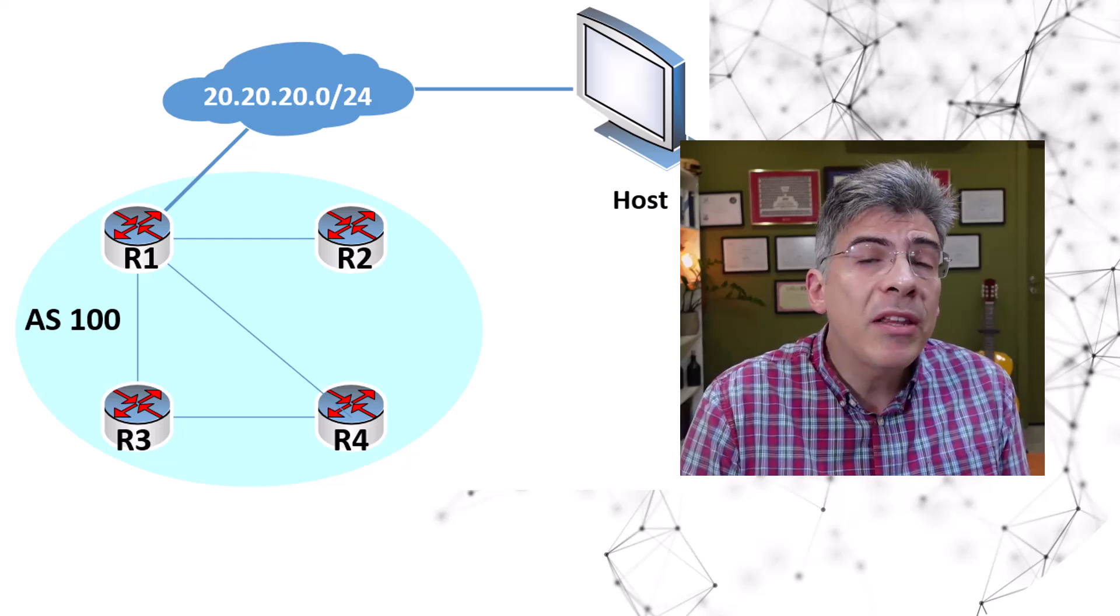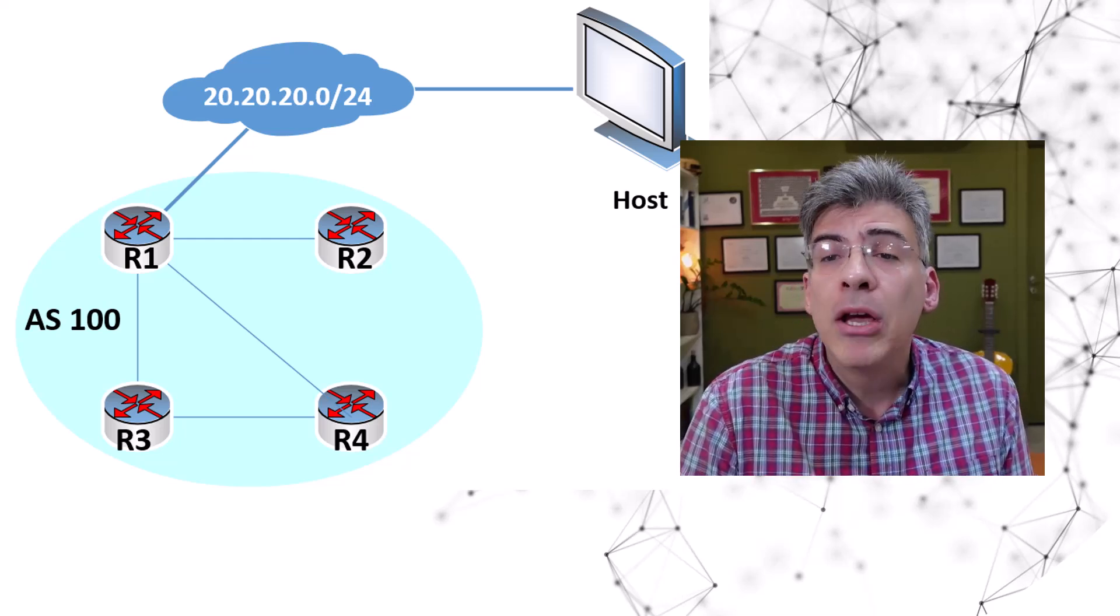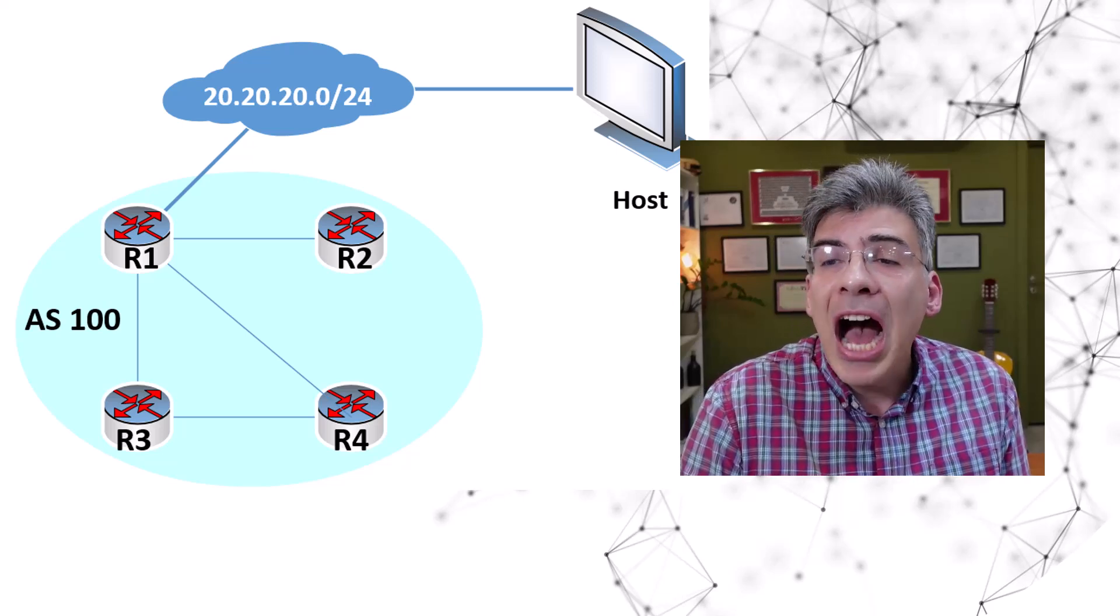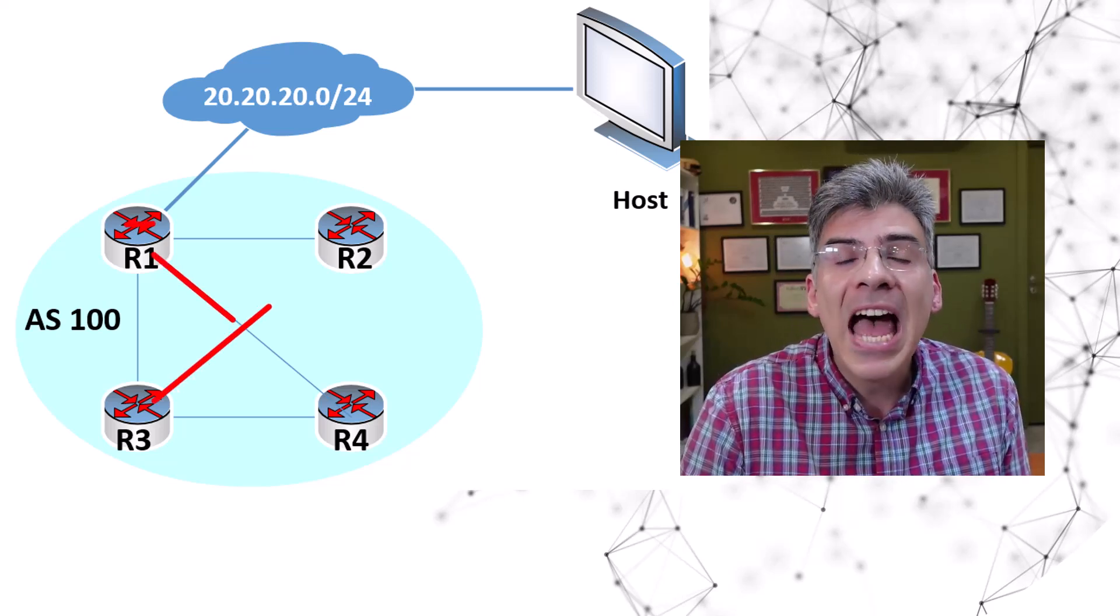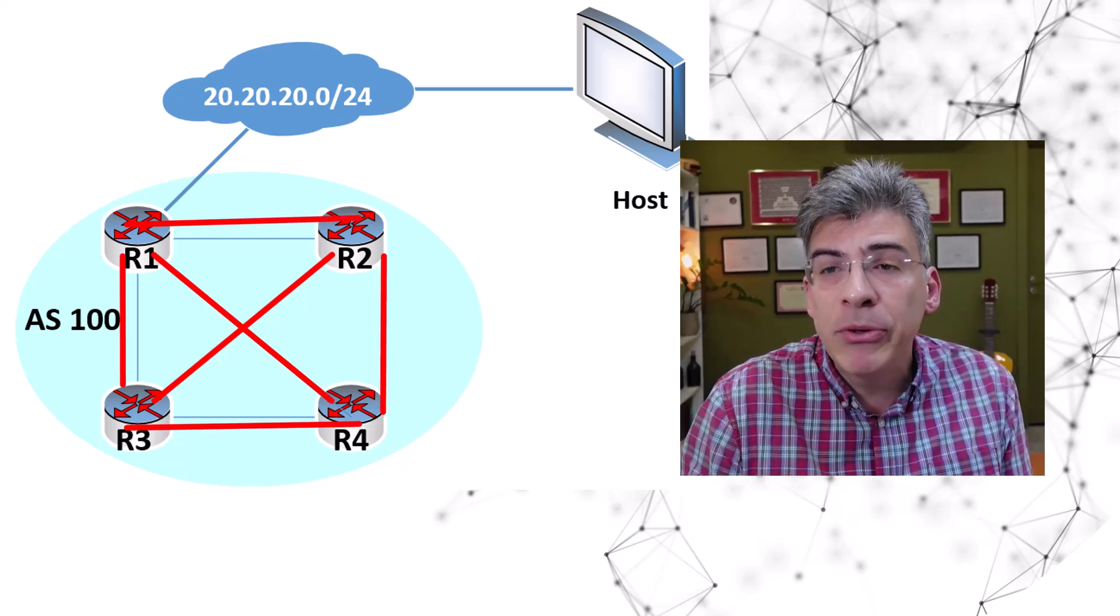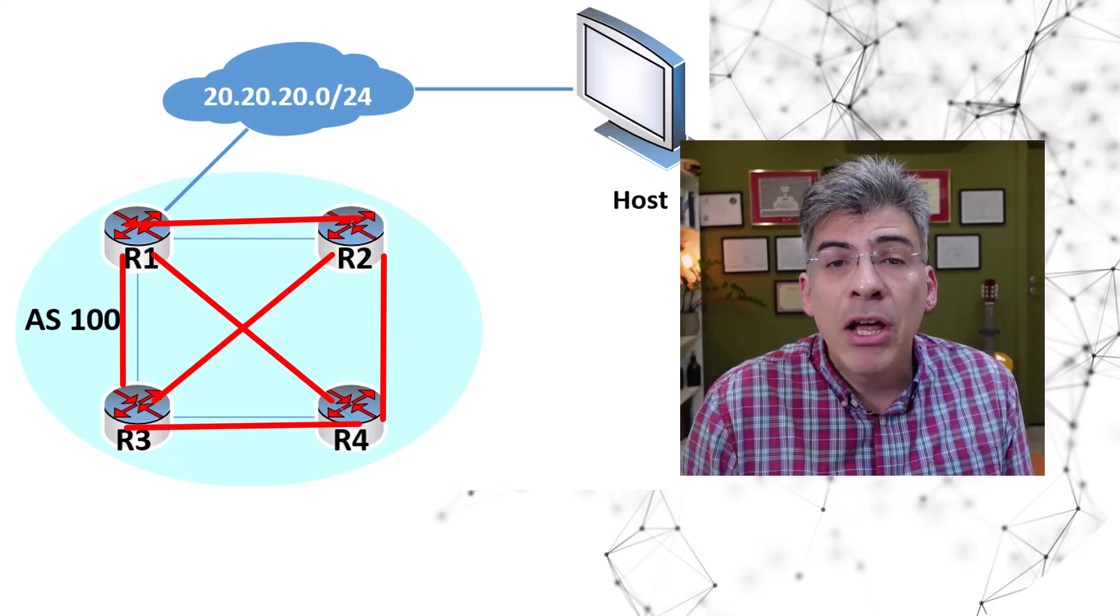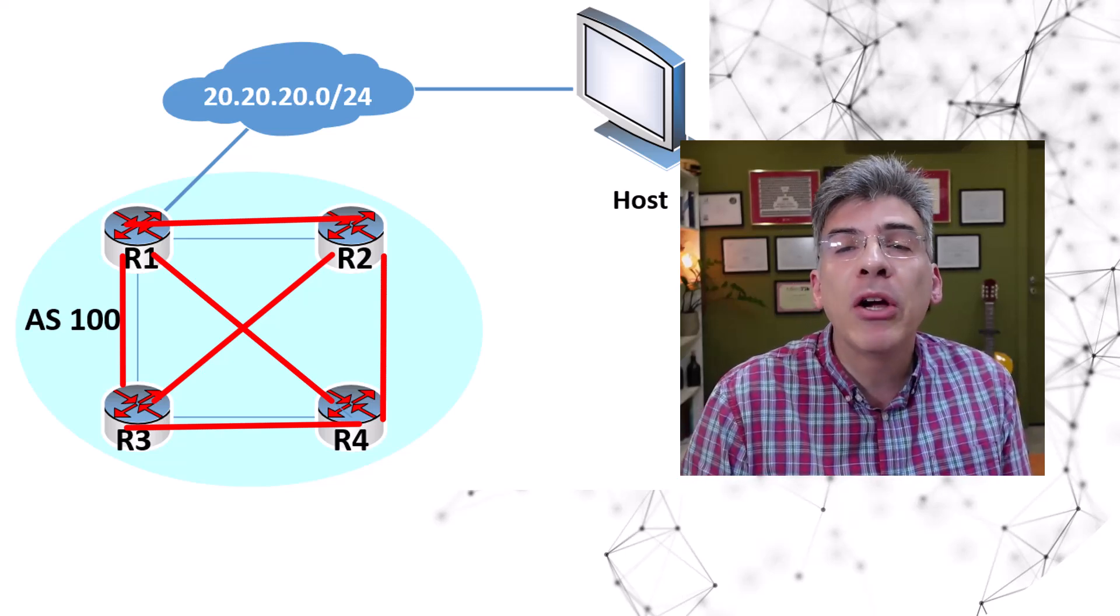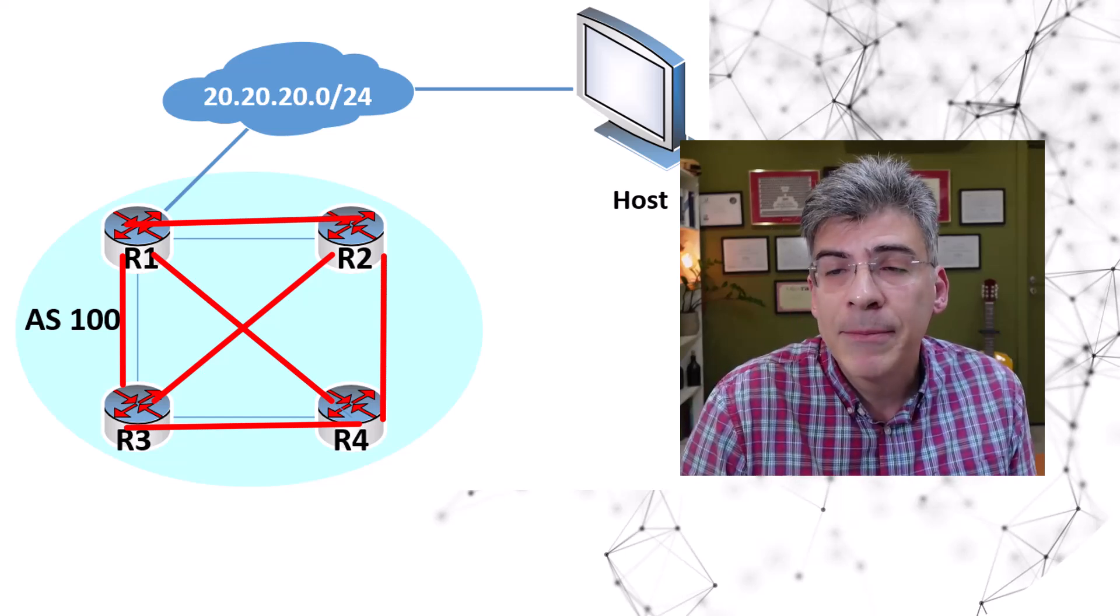Now one of the prerequisites of deploying iBGP within an autonomous system is that each iBGP router within an AS must have a BGP peering with every other iBGP router in that autonomous system. Now this is known as the full mesh peering arrangement for iBGP within an AS.